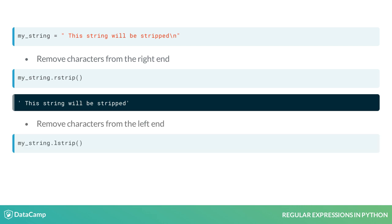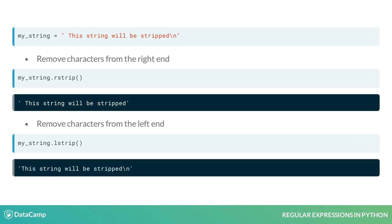If we apply the .lstrip method, we'll get a string with the leading whitespace eliminated.